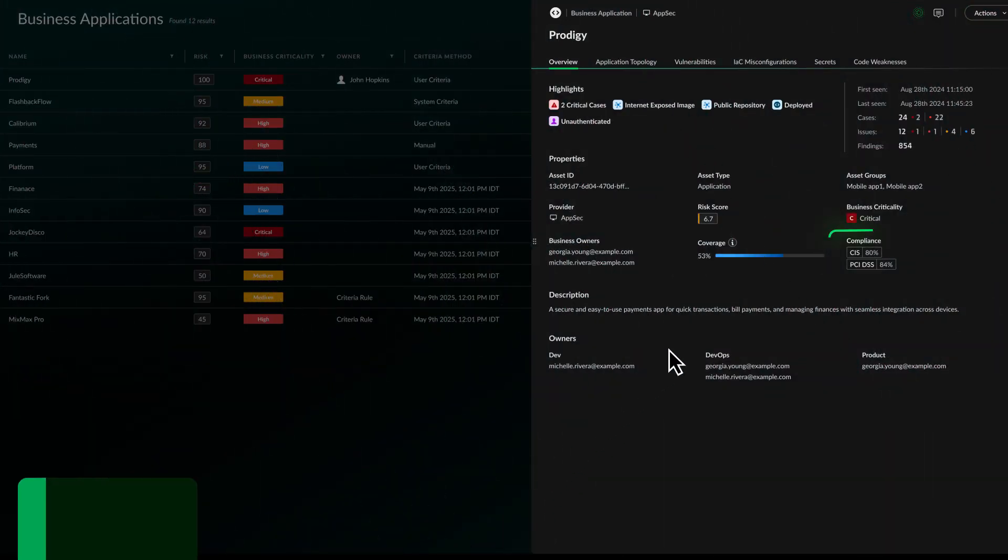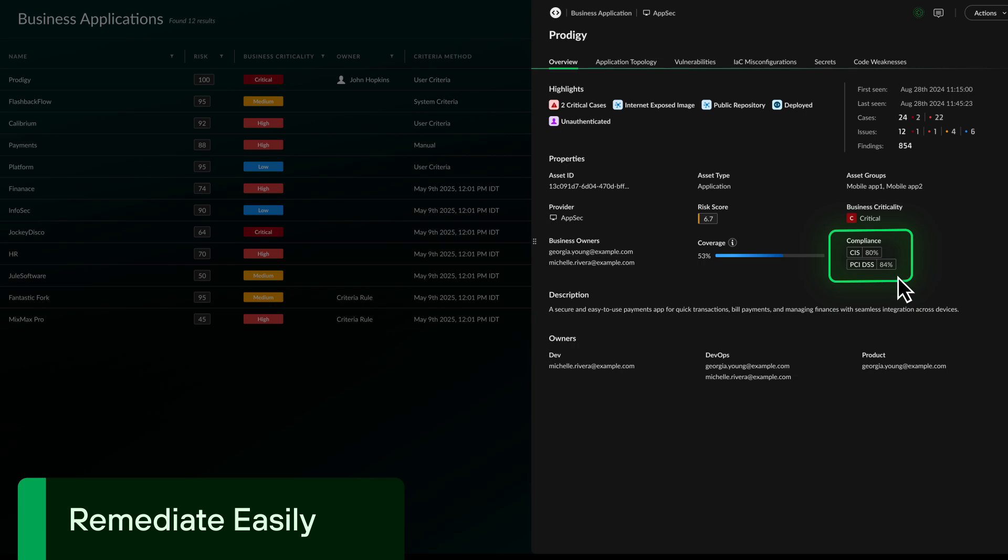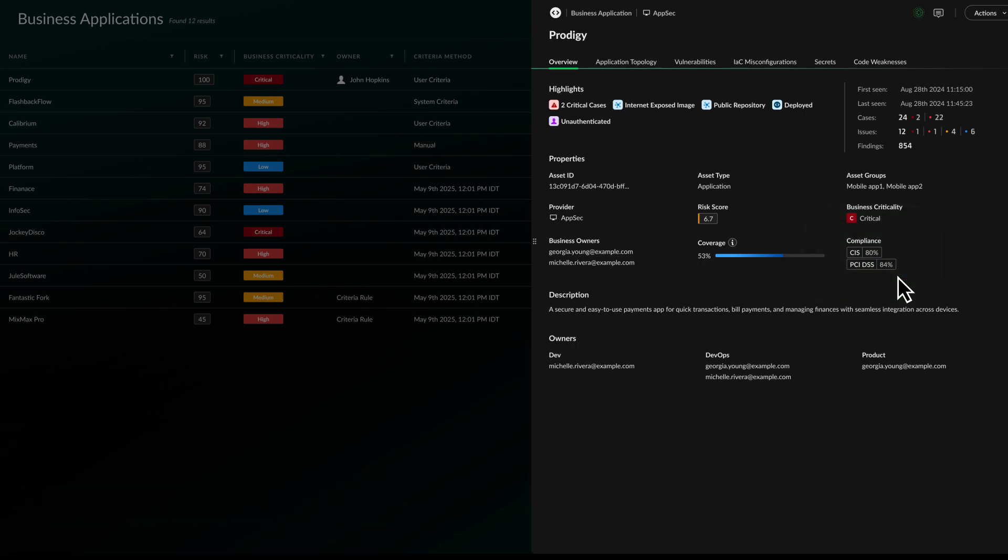Ensure your team is adhering with compliance regulations by tracking gaps, violations, and ownership across every team.